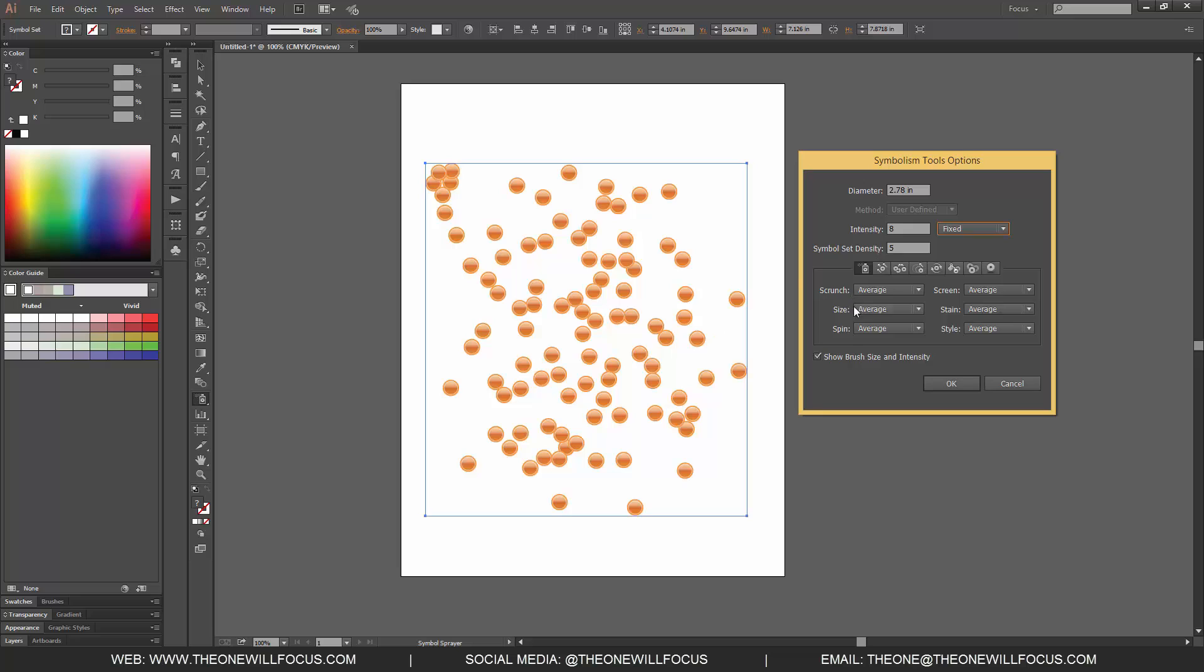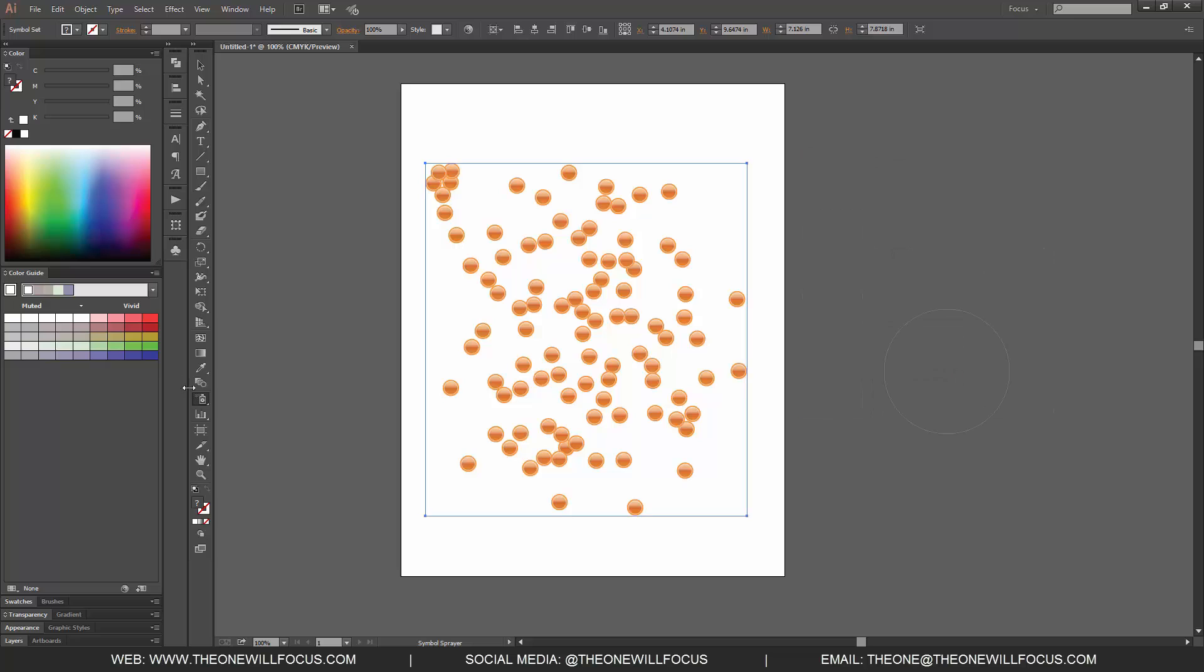We can change scrunch, size, spin, screen, stain, and style. Each of these are different properties that I will not go into because it's pretty hefty and I want to cover these individual pieces down here. I wanted to show you that there are options.